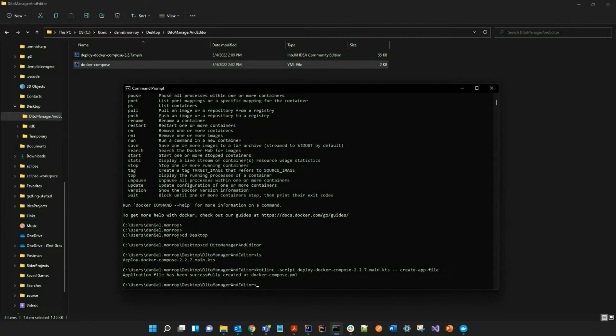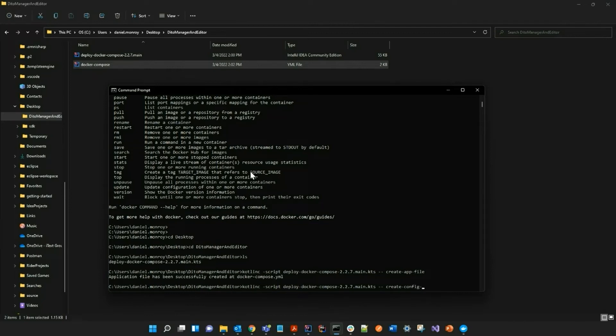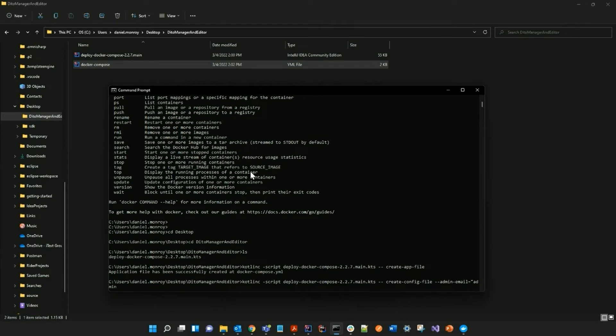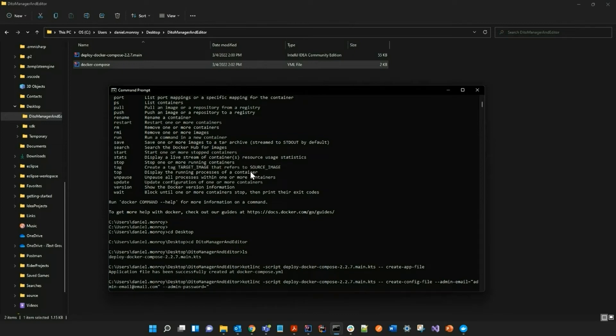The next step is to create an environment configuration file. With this, I have to actually create a config file, and I also must provide an email as well as the password. These credentials are actually going to be used to log in to the actual iText Detail Manager.